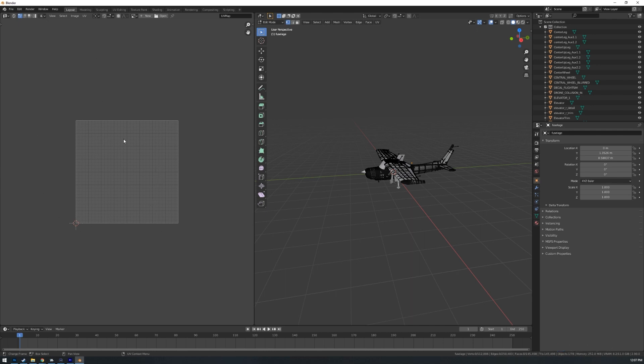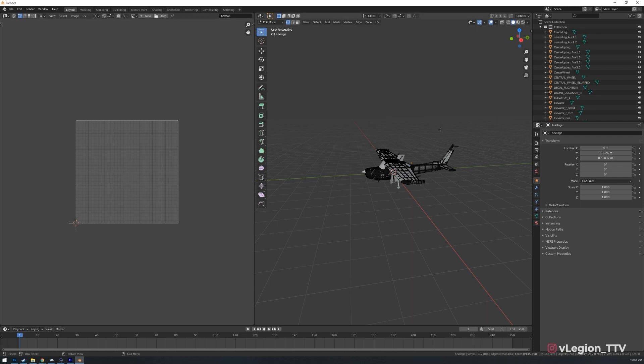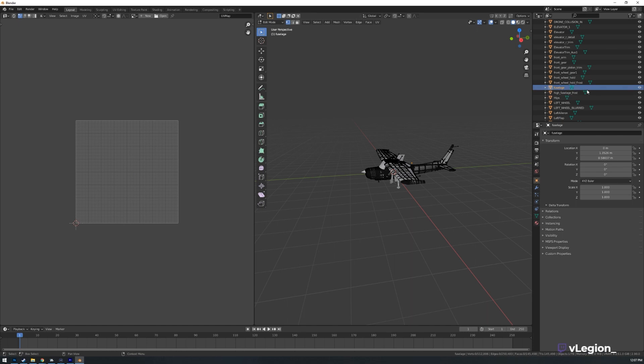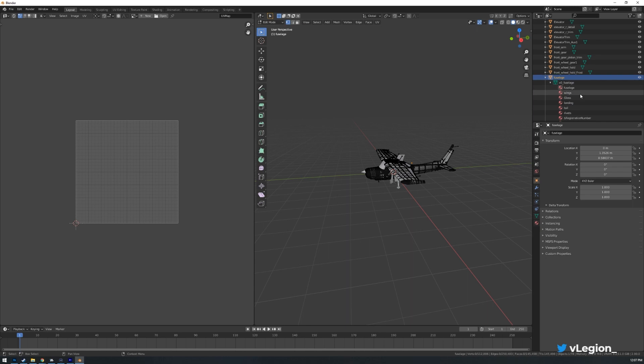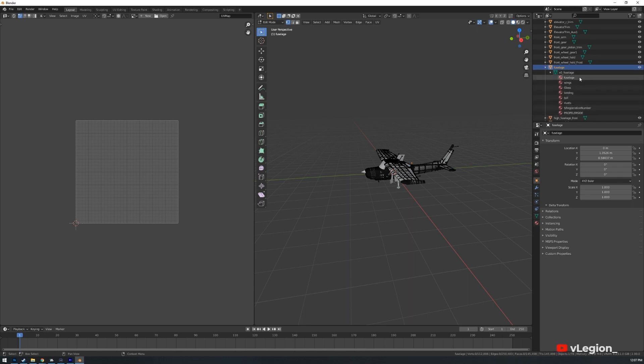Now do note that if there's certain areas of the aircraft that happen to be of a different material they may not show here so you'd have to go through and select those as an additional selection. So for me today I am working with a fuselage. So if I open the fuselage tree here on the right and then we select this one as well you'll see I've got fuselage, wings, glass, landing, tail, rivets, all that sort of stuff.